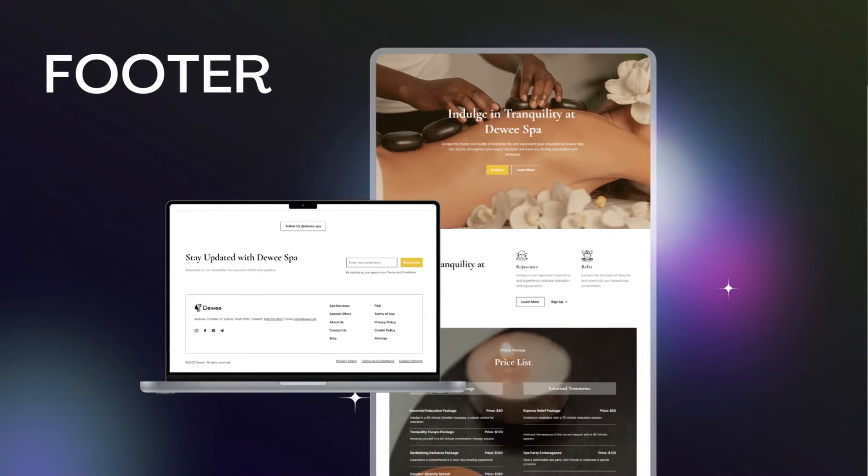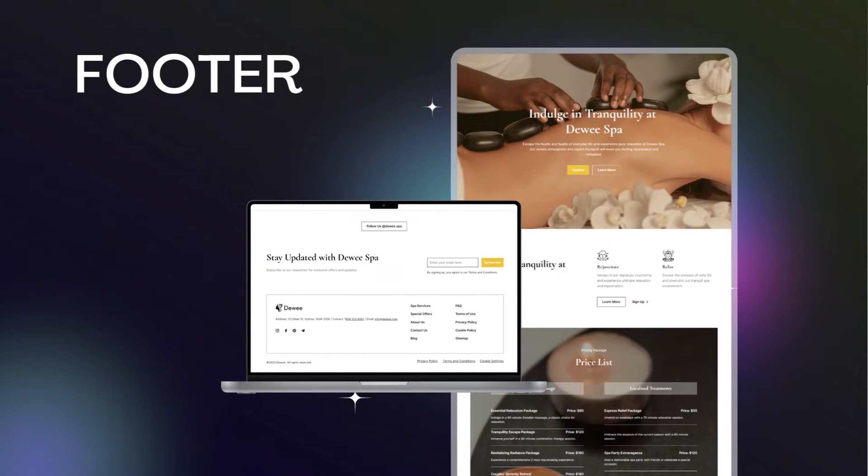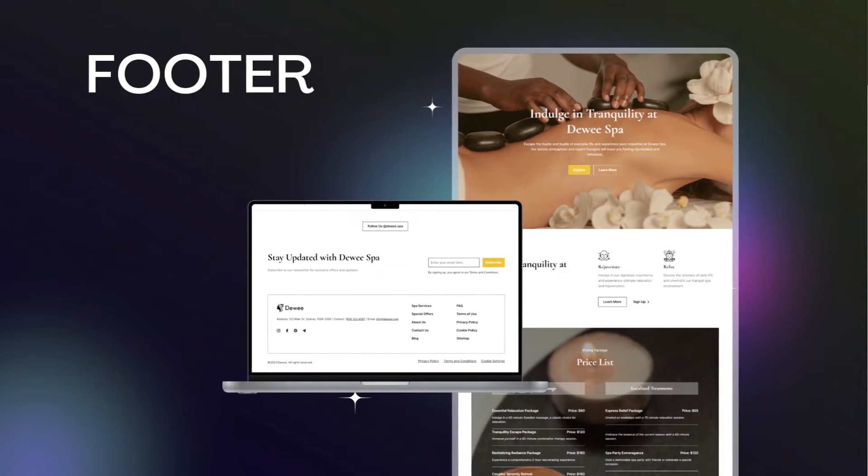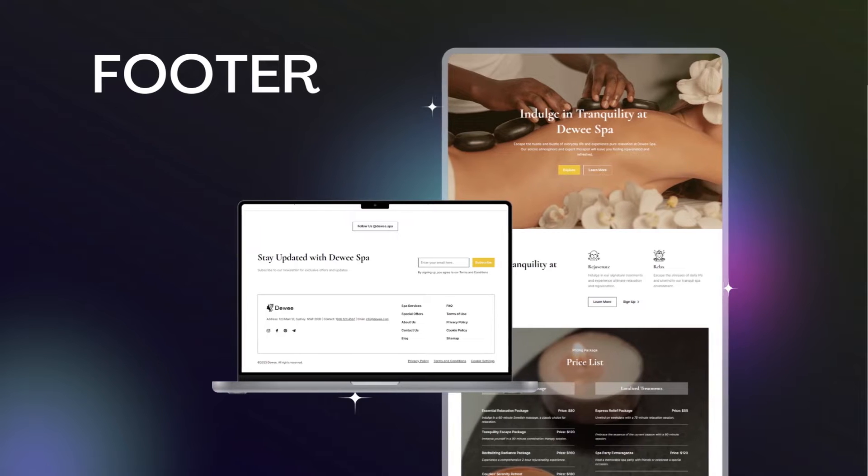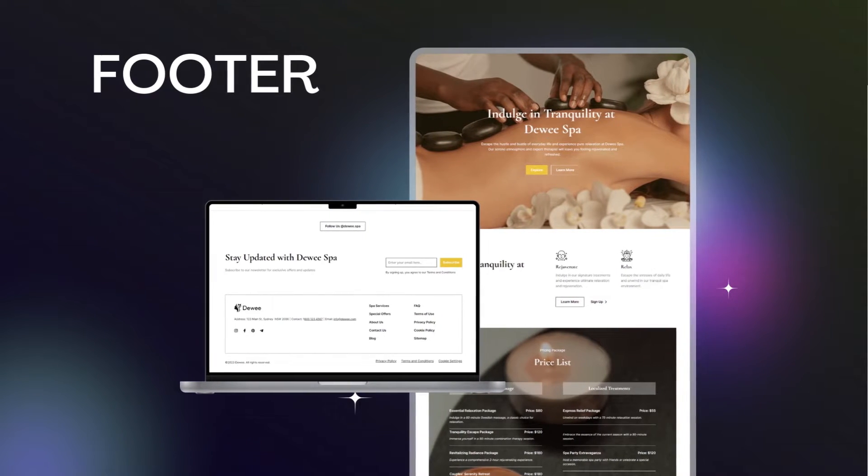You may think that it is not necessary to spend a lot of time and effort designing the footer because this position is at the bottom so it will not get much attention.